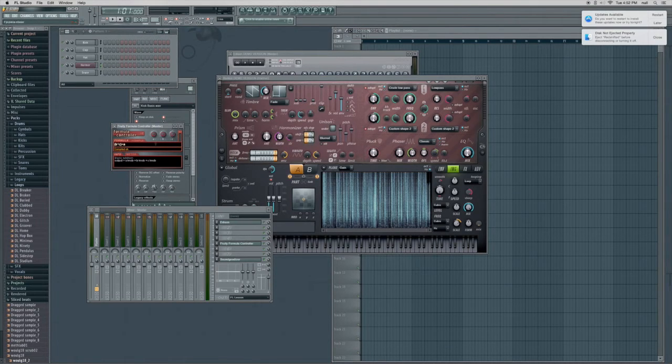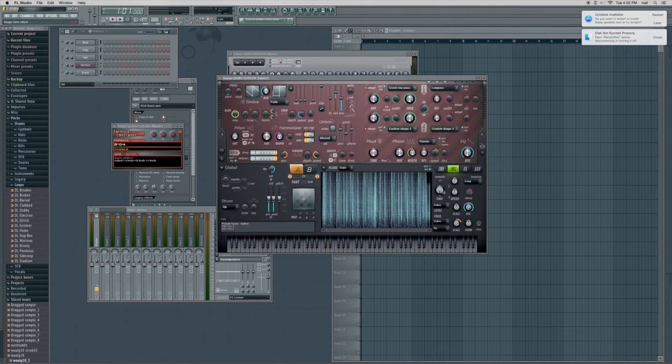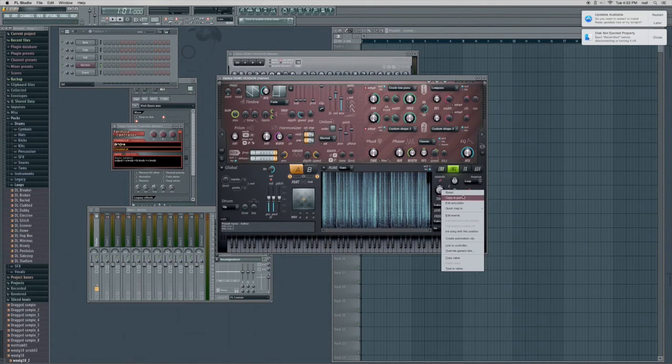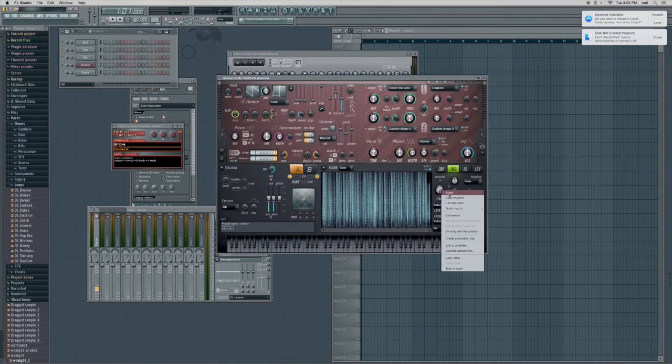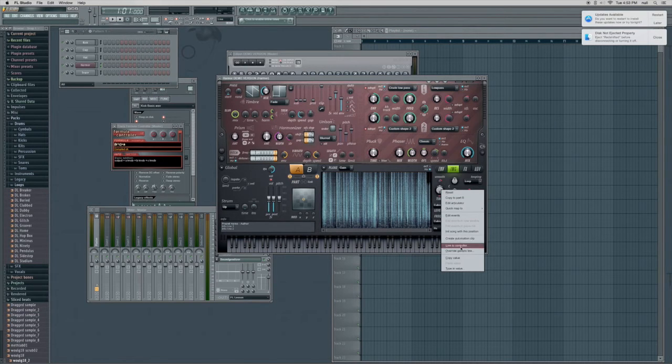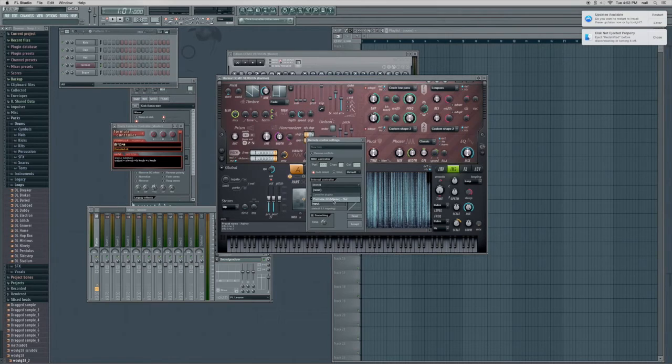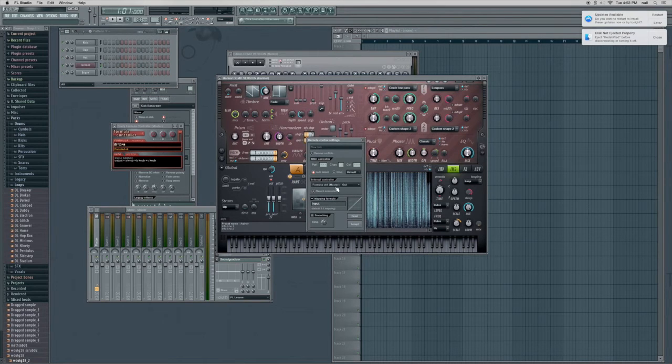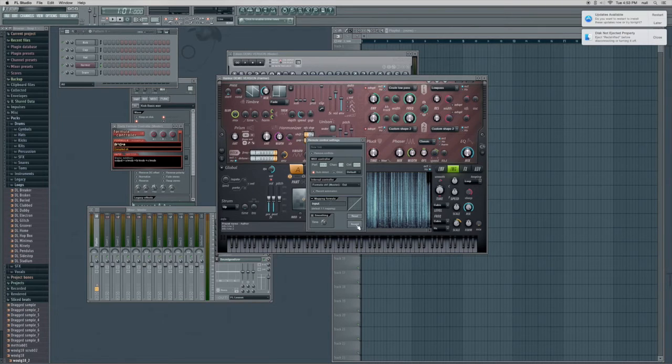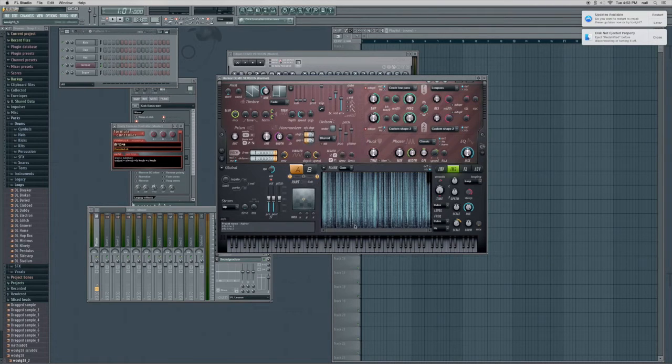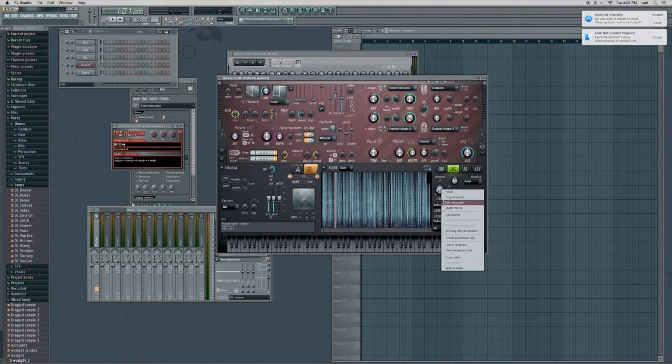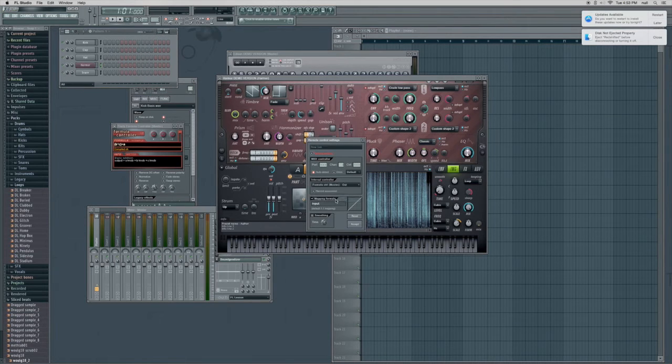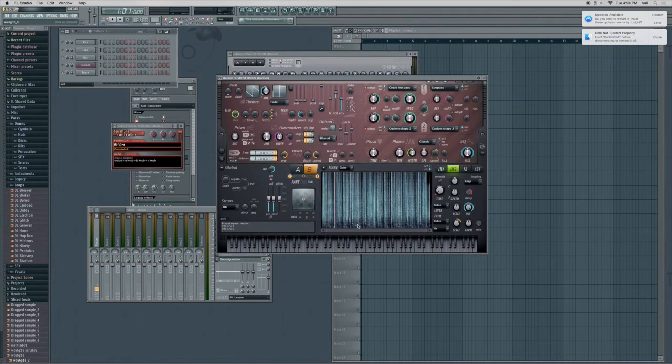And what we're going to do is we're going to map the C knob to the time parameter of Harmor, right? So we link it to formula controller master out, input mapping, or mapping formula to input. It's just perfectly fine. It's like that we're going to do the same thing over here. Link to controller formula controller master out. Perfect. Accept.